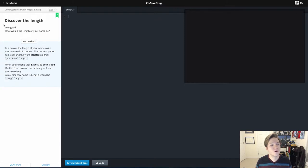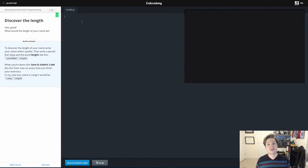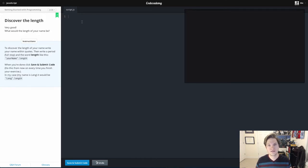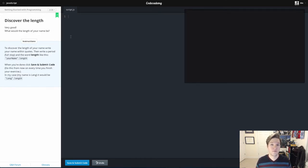Lesson 2 is called Discover the Length, and we're going to be introduced to both strings—well, we were kind of introduced in Lesson 1, we just didn't know what to call them yet—and properties.